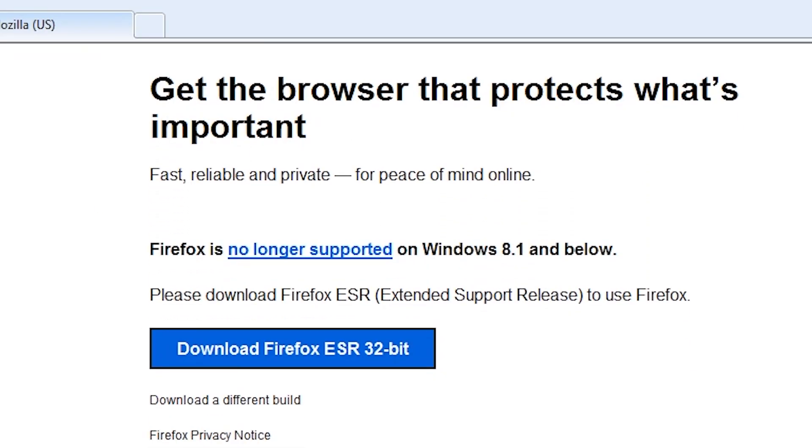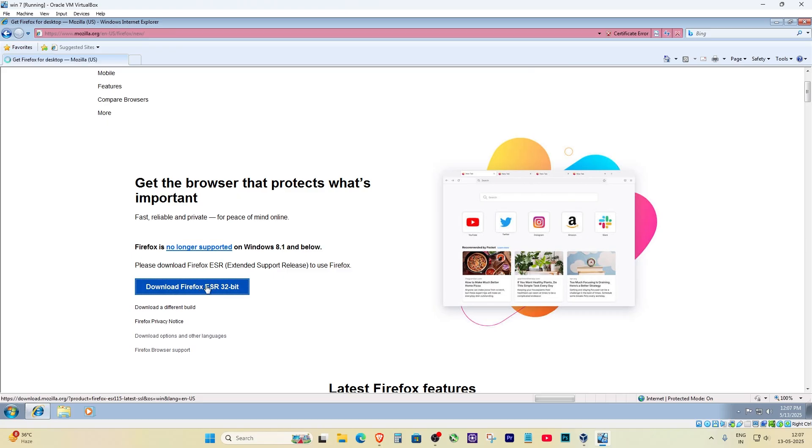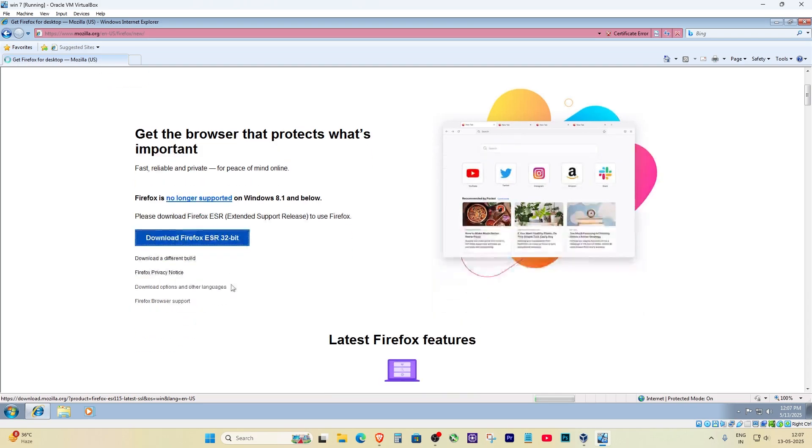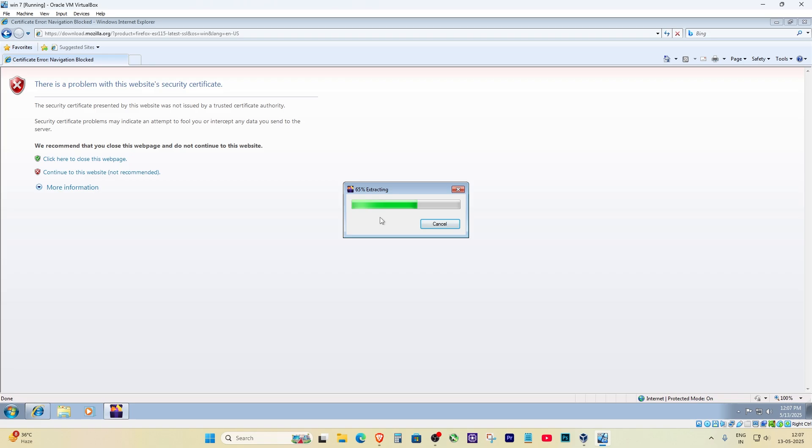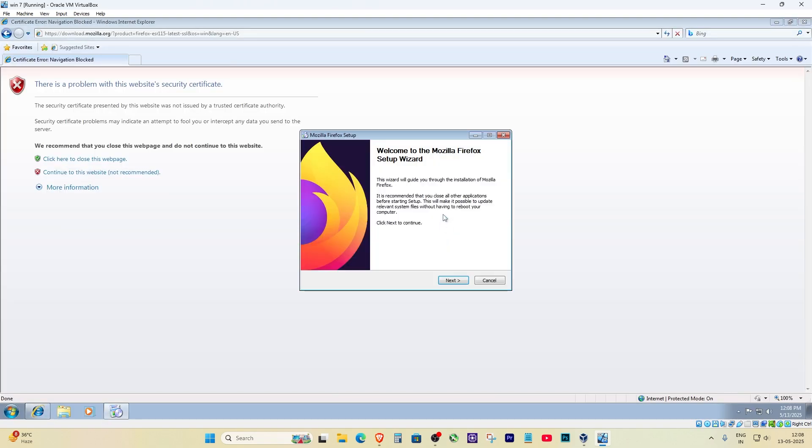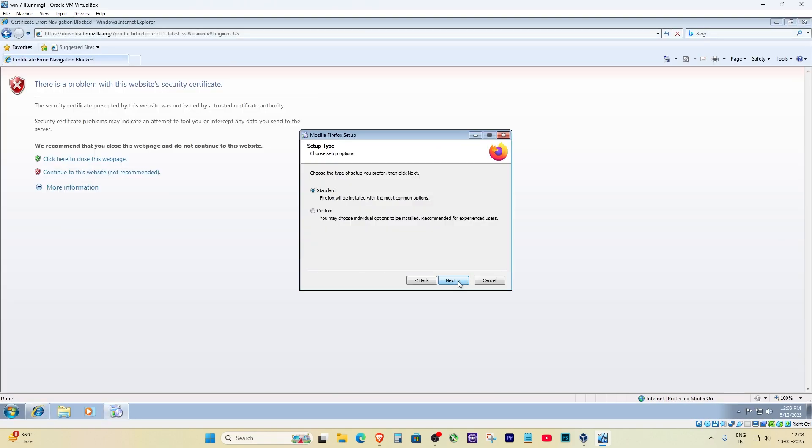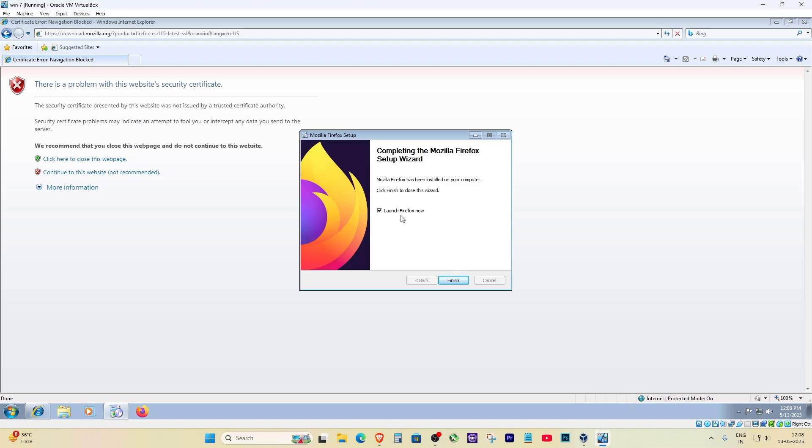Once it's downloaded, install Firefox like normal. When that's done, go ahead and open it up.